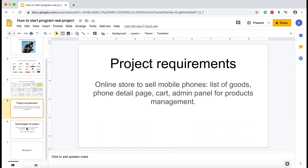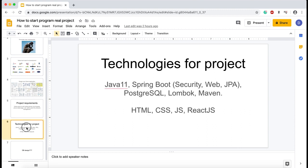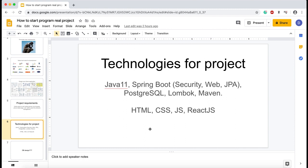Next thing we are going to define is technologies for the project. I'm going to use only the most popular and most modern technologies for Java web development. It's Java 11, Spring Boot. From Spring Boot, we are going to use Spring Web, Spring Data JPA, and Spring Security. We are going to store all our information in PostgreSQL. I'm going to use Lombok library to reduce a lot of boilerplate code which arises when you build complex projects, and all this I'm going to build with Maven.